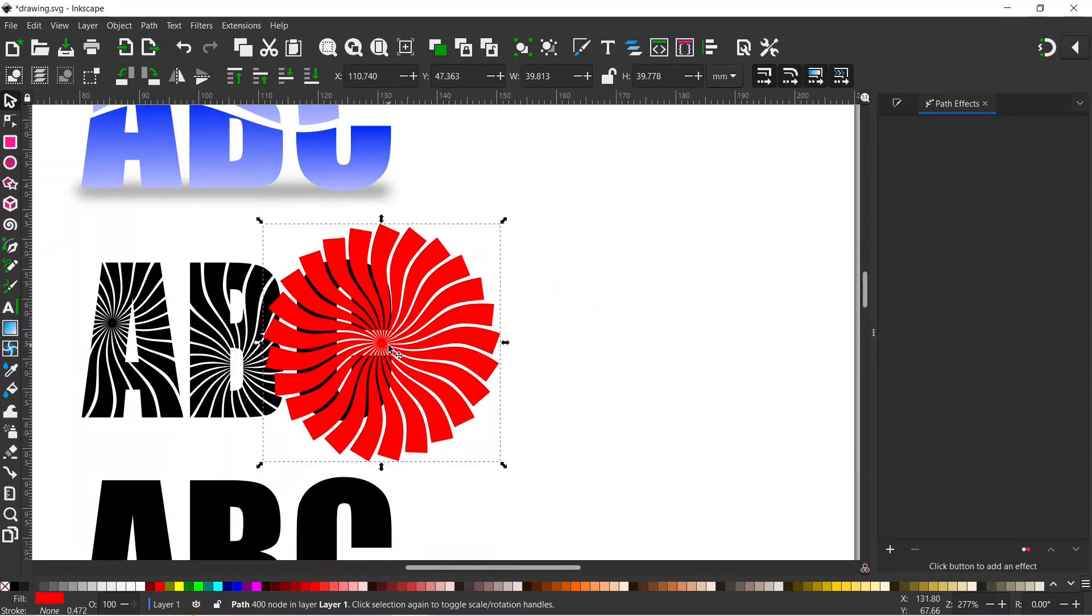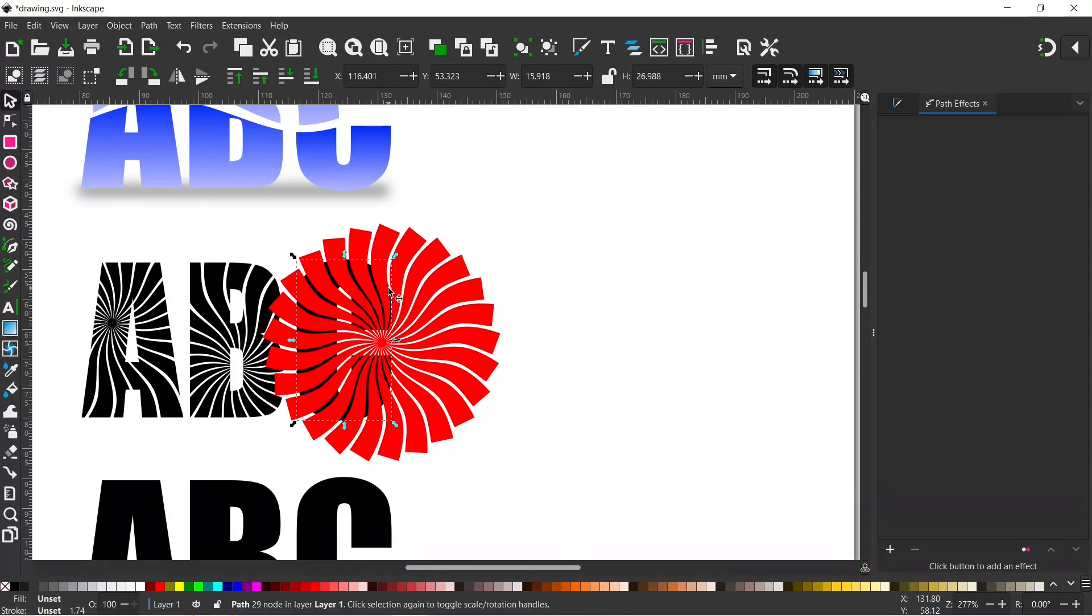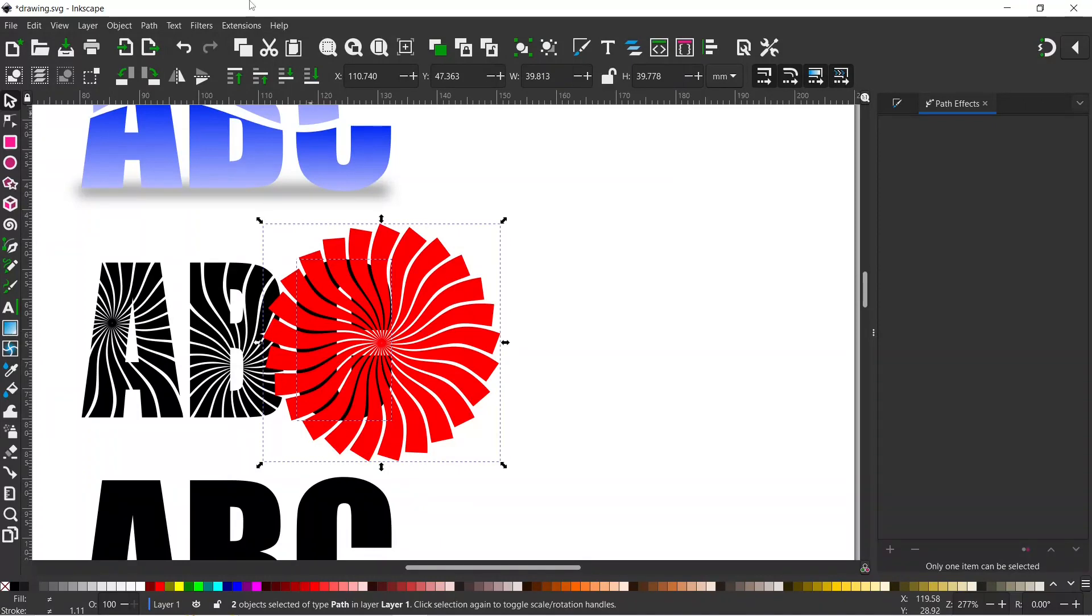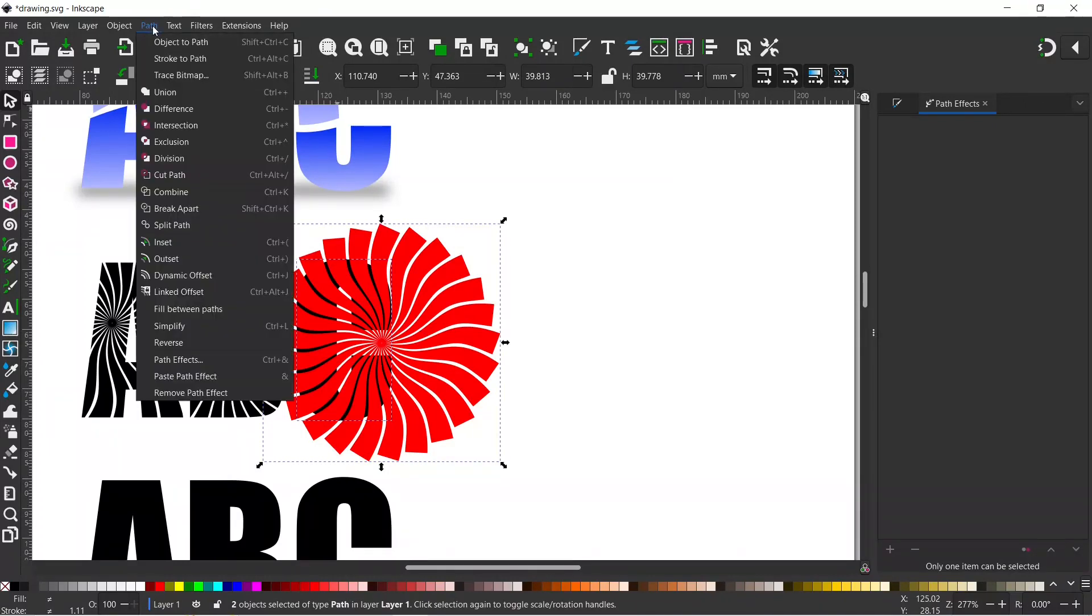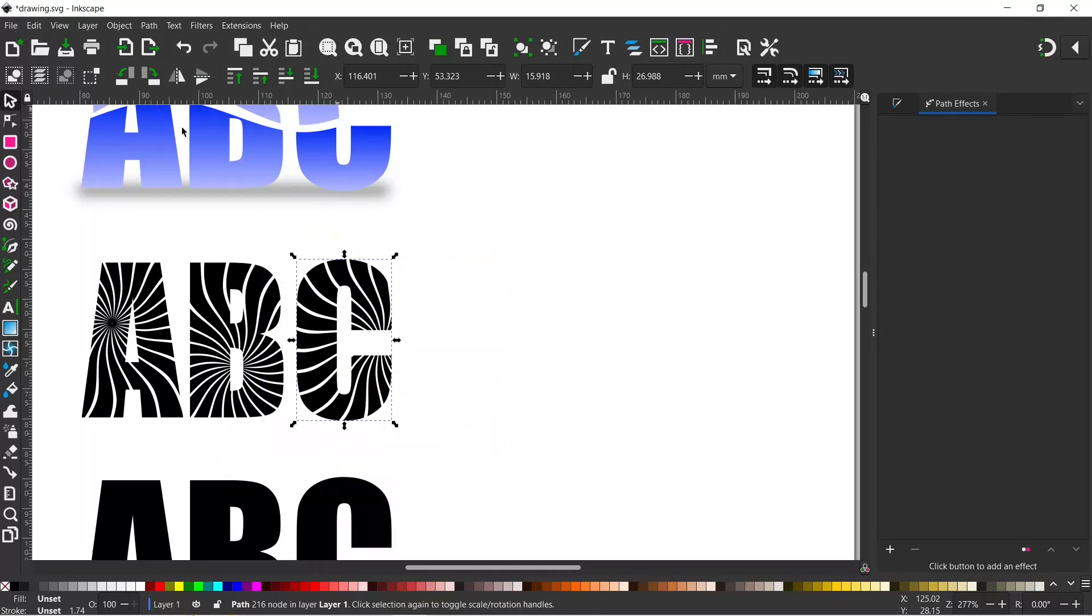We put it here, hold down our Alt, select the C underneath, hold down the Shift, select the pattern on top. With them both selected we can come up to Path and come down to Intersection. And then we've created our pattern on there.